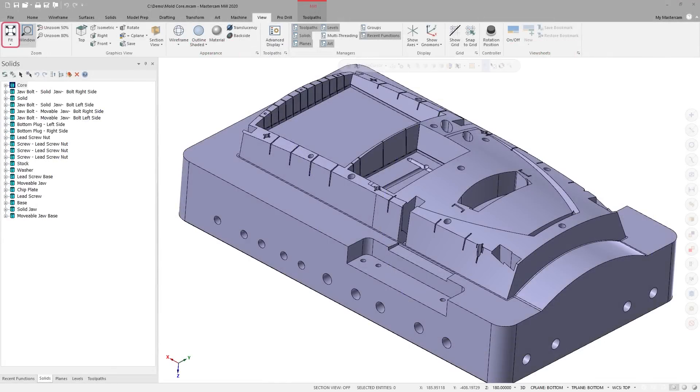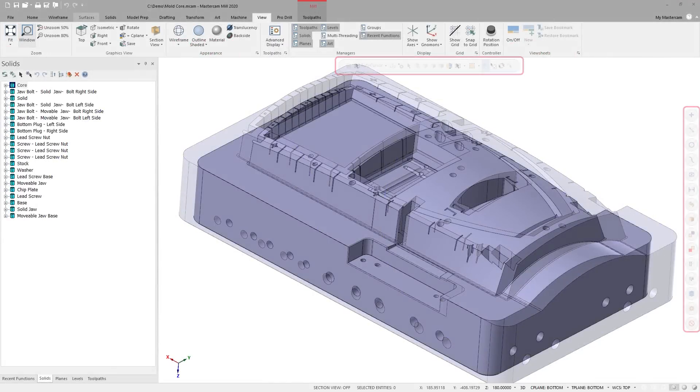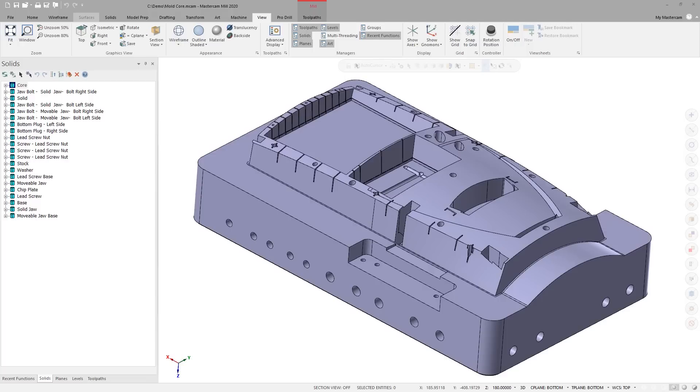The Fit function now compensates for the Selection Bar and Quick Masks so that the shown geometry will no longer be obscured by the overlays.